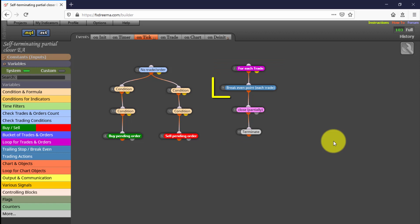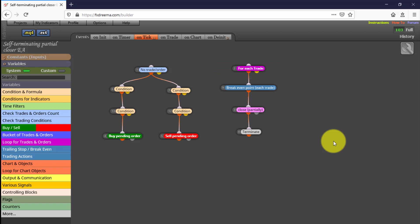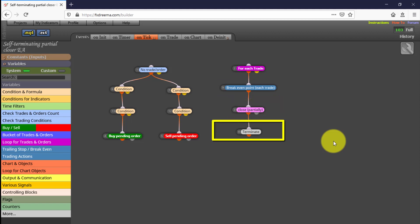When that distance is reached, the Stop Loss is immediately moved to break-even price. Then 50% of the trade's volume size is closed and the EA is self-terminated automatically. The final close of the trade should be done manually. You can try to modify these block settings, but please do it carefully.